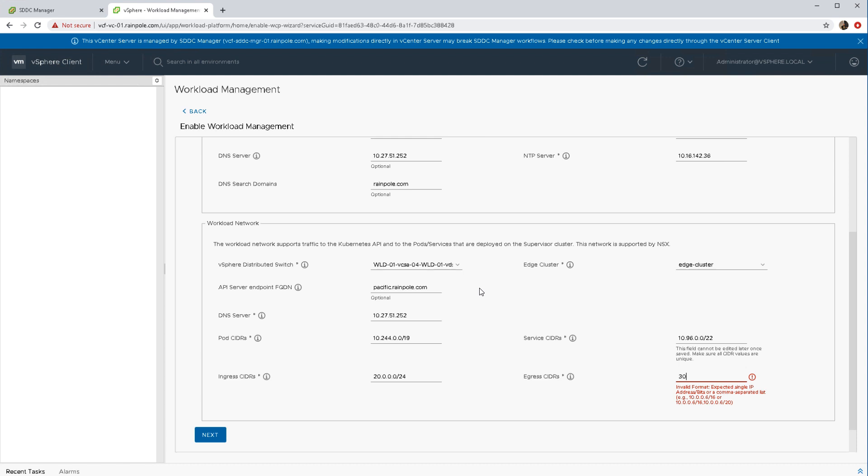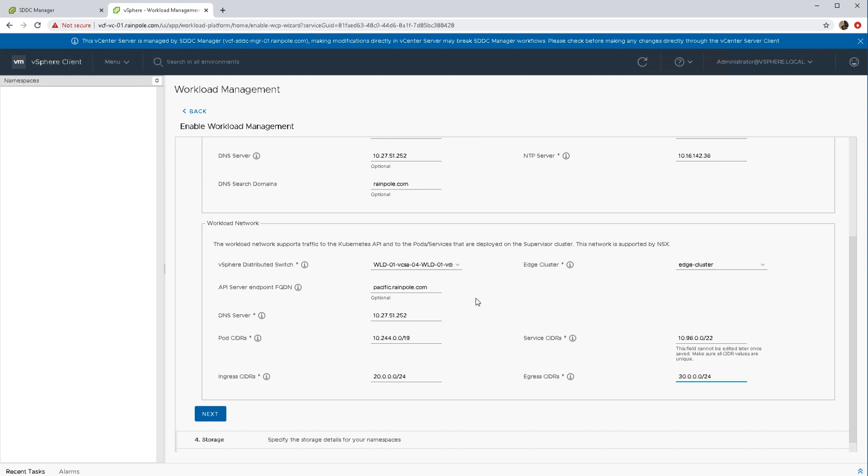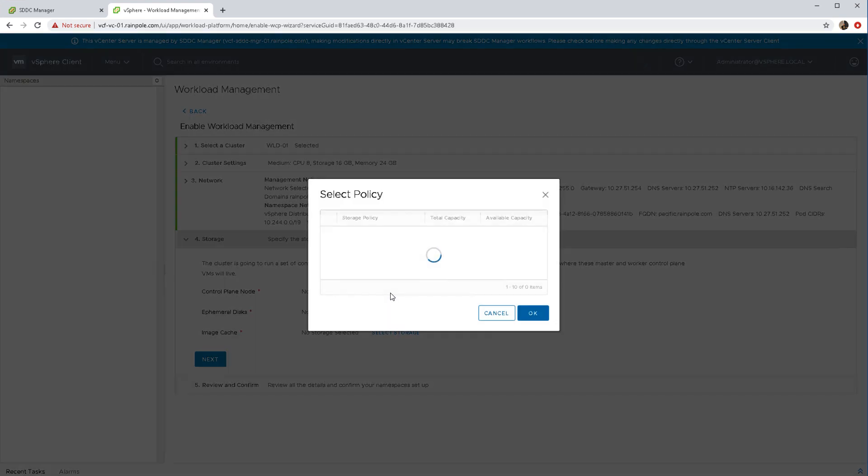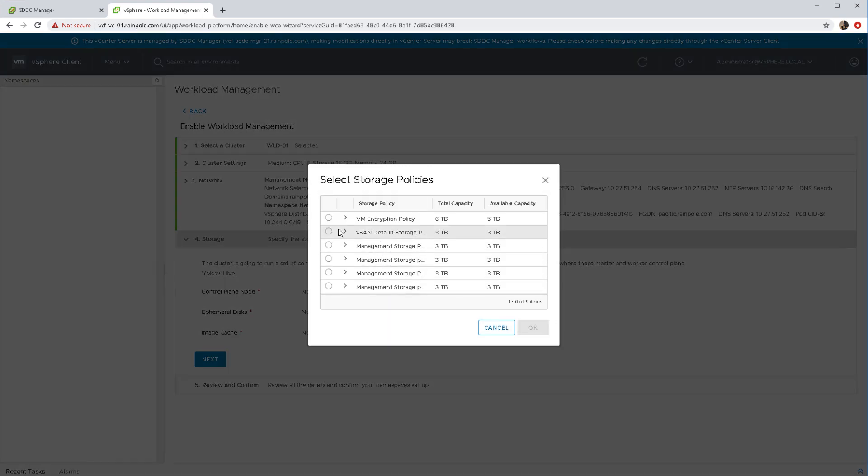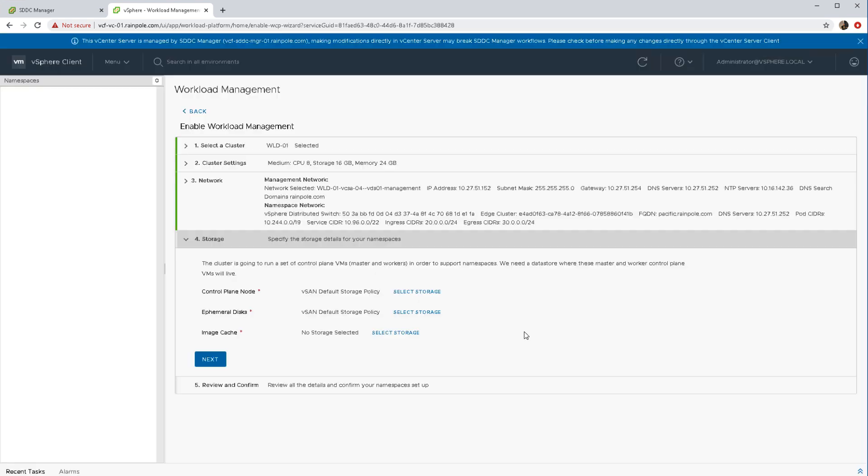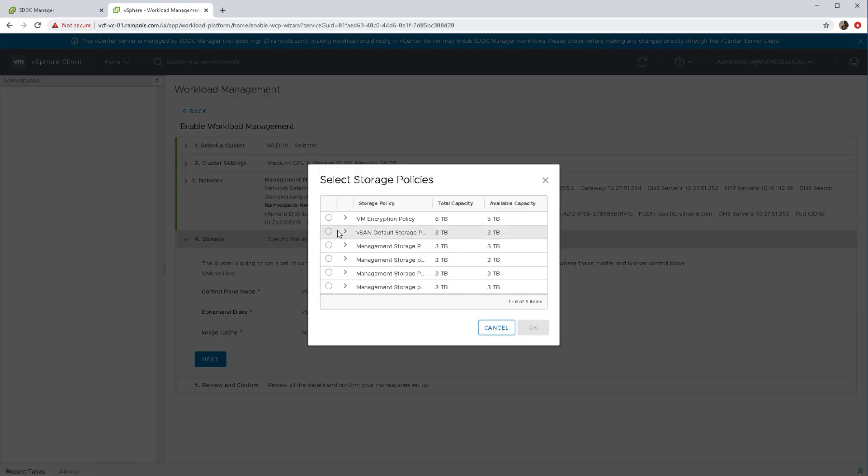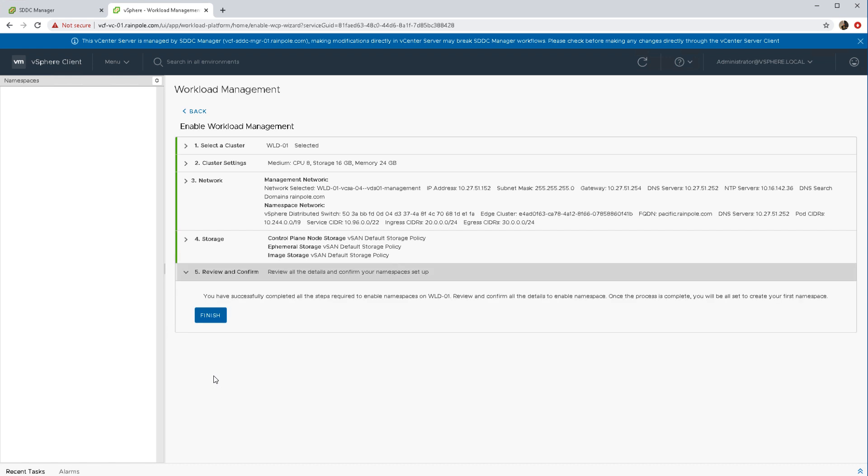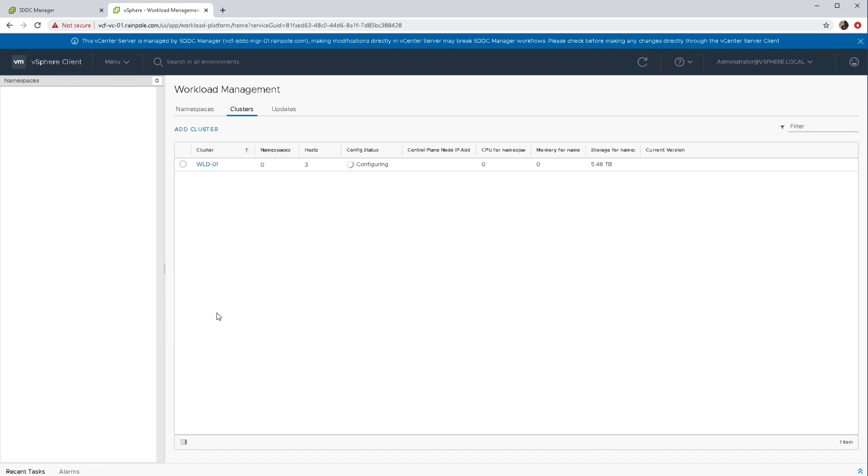Once all the networking information is populated, we're into the storage section. It's very straightforward - we're just picking a policy for each of those different components that are listed there. I'm just going to do the vSAN default policy for all three. When that is completed, we just review your selection and confirm that you want to go ahead with the deployment.